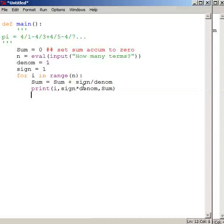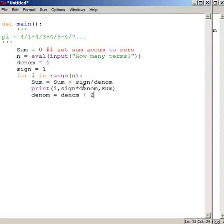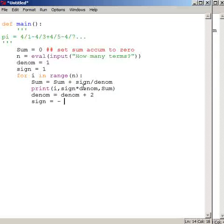Then, before I go back for the next iteration in the loop, I'm going to update denominator by increasing it by two. And I am going to toggle sign like that. So every time I go through the loop, sign gets toggled.